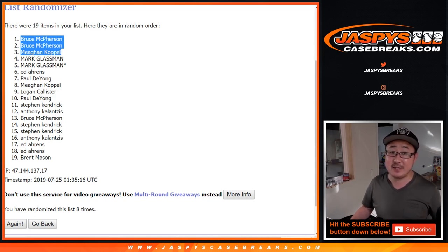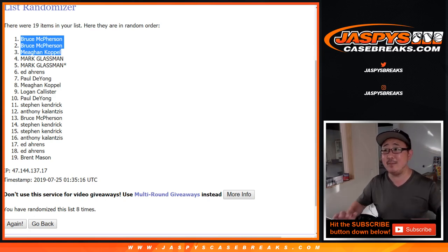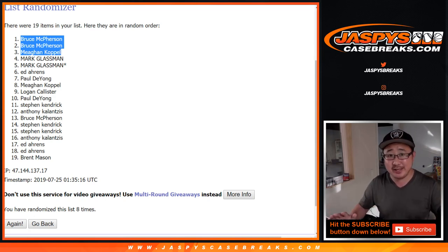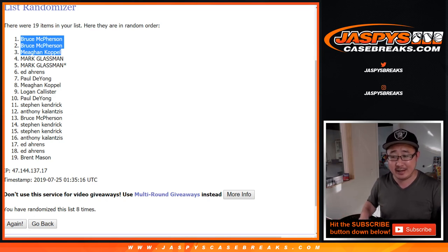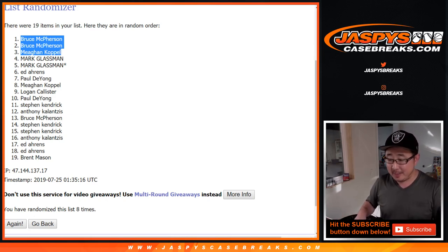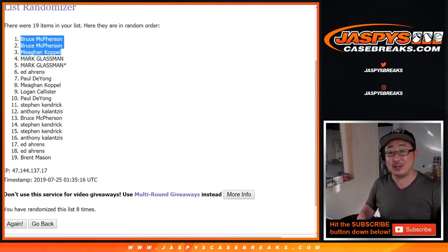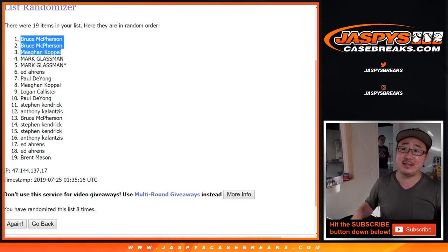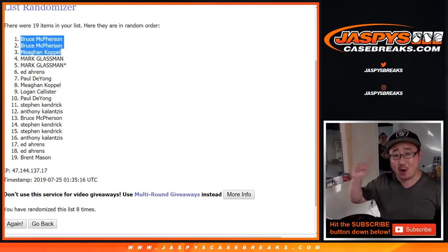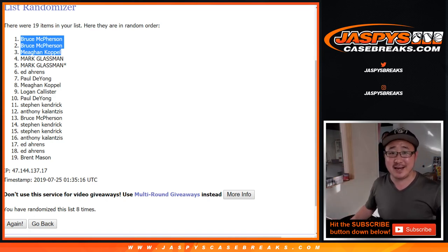Thanks everyone for getting in. Joe for Jaspy's CaseBreaks.com. Brand new release, 2019 Panini Immaculate Baseball. Brand new release along with certified football. Really great stuff. Check it all out on Jaspy's CaseBreaks.com. Thanks everyone, bye-bye.